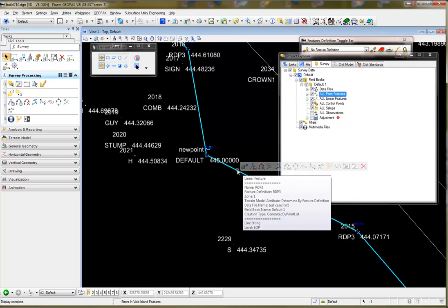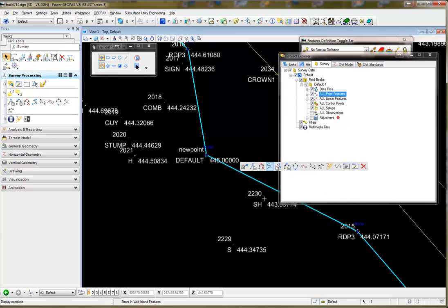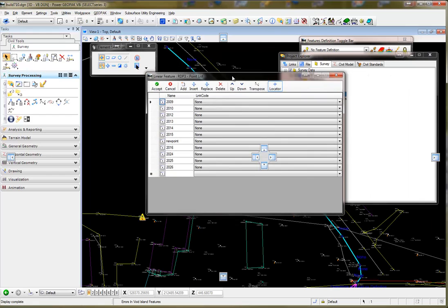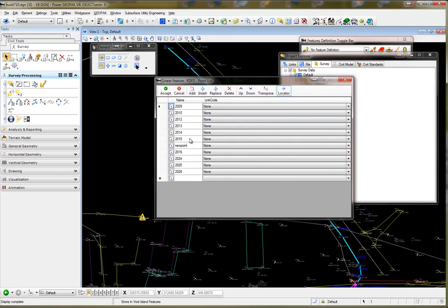I can select that chain and go to Manage the Point List, and I can see that my new point is here. I can do Insert from here, Replace, Delete, etc. Thank you very much.